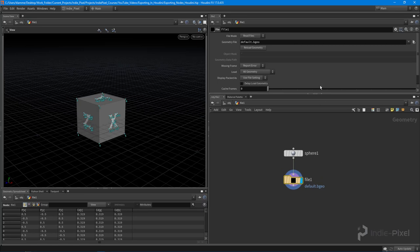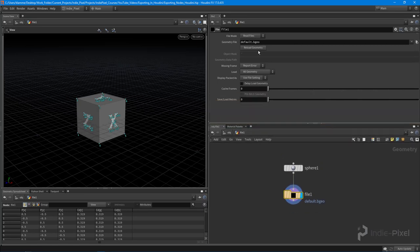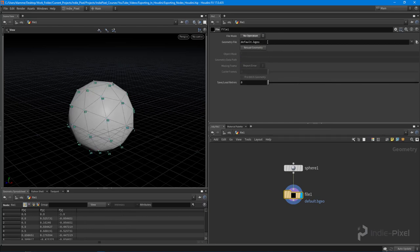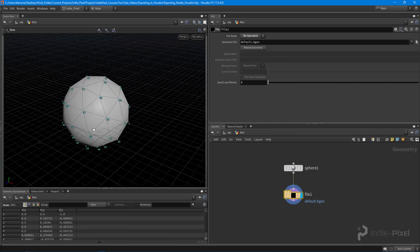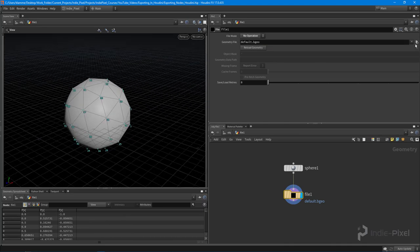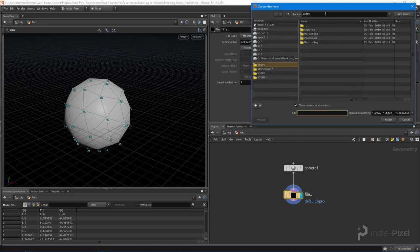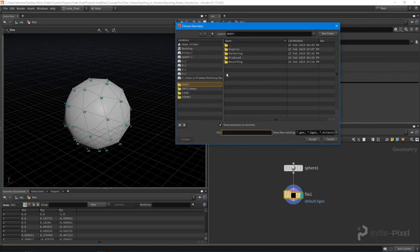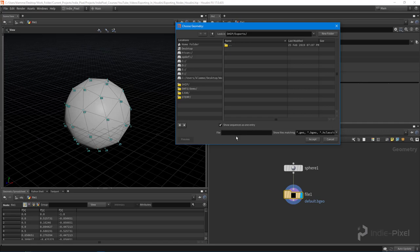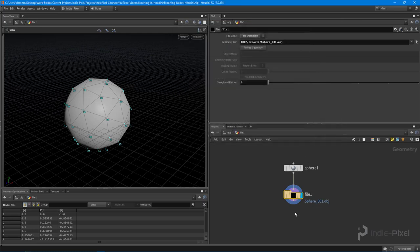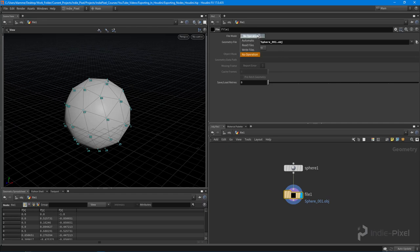And you can come in here and we can go and set this to write files. But what I want to do is just set it to no operation right now because I don't want to overwrite the default BGO. So what I want to do is I want to set it to no operation first, like so. And then what we're going to do is I'm going to set this to, or I'm going to export it here. So we're just going to call this sphere 01 and you can actually give it any sort of extension you want. So if I did something like OBJ like that, what it's going to do is it's going to export it to OBJ for me.